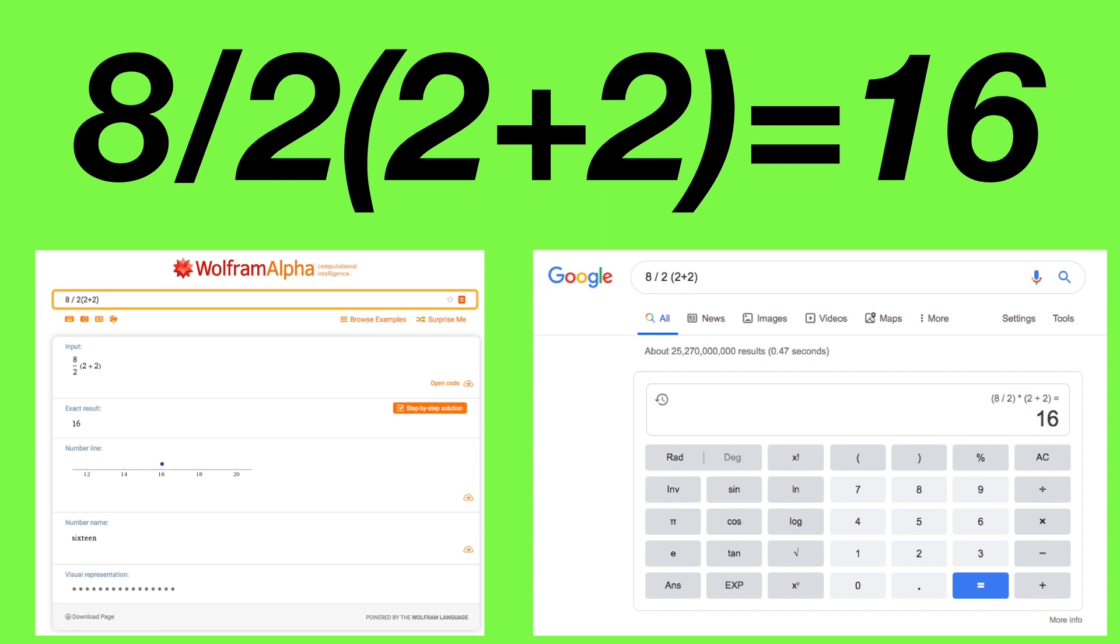On a side note, feeding 8 divided by 2 times 2 plus 2 into Google and Wolfram Alpha, a popular math tool, we get the answer 16. Similarly, any programming language will also output the same result.